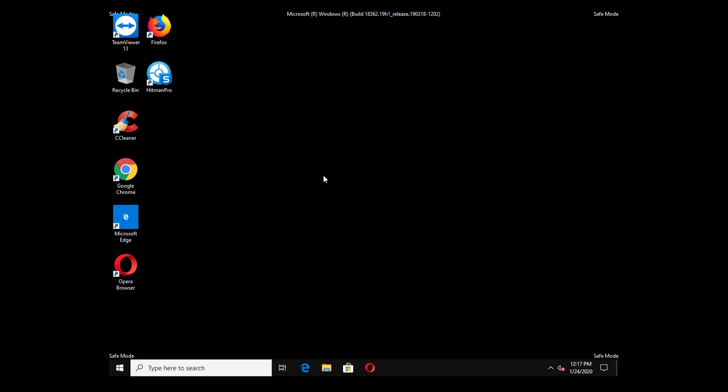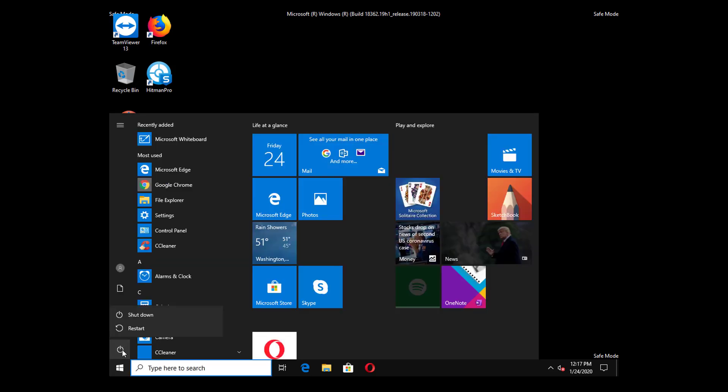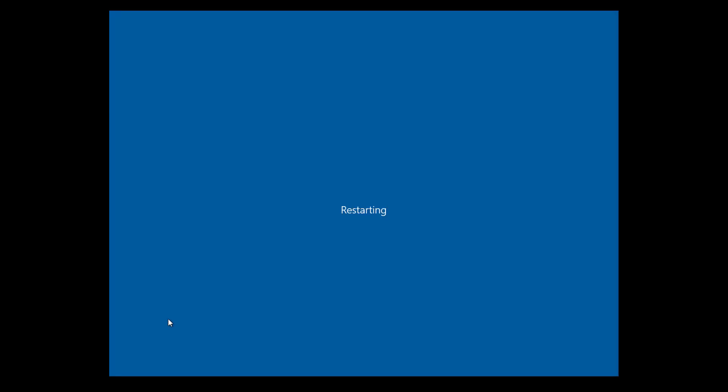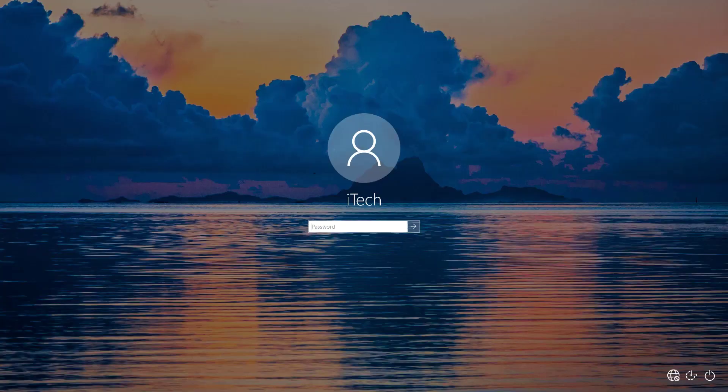After removing the display driver you have to restart your Windows 10. Go to menu and then click on a power option then restart. After the restart your Windows 10 will start in normal mode not the safe mode.